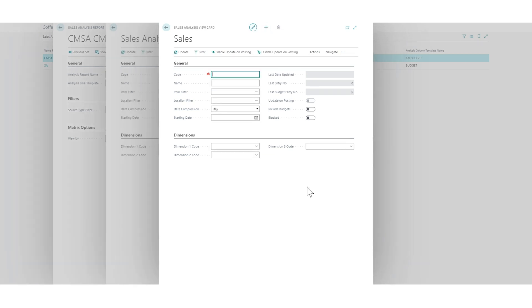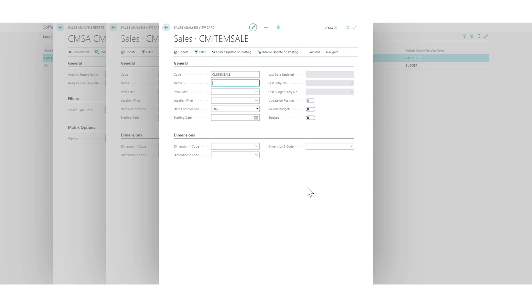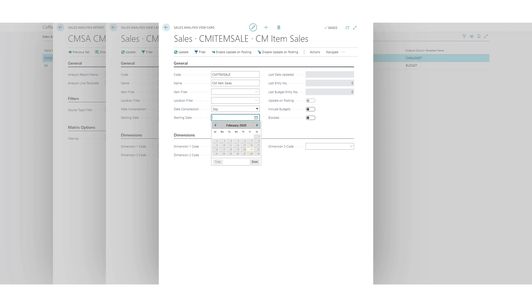Okay, so we have a sales analysis view code. I want to create a new one. This is basically for my dimension. So I'm going to call it coffee mug item sales. There's no item filters or anything like that. I want all locations, I'm fine with that. Starting date is going to be 1st of 1st 2020. It doesn't ever take that, does it? So 01, 01, 2020. Like that.